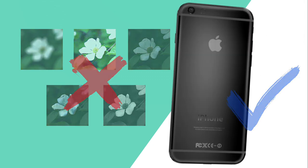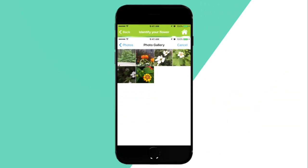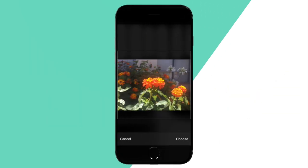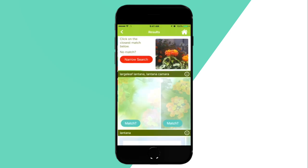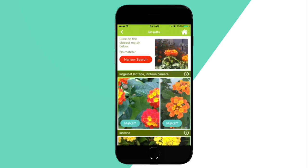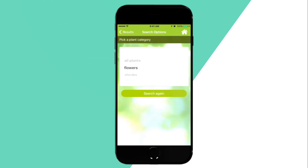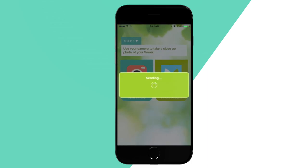You can also use images from your photo gallery for identification. Once you've uploaded a picture, Garden Answers will return the most accurate results for your plant. You can narrow your search results by selecting a plant category.